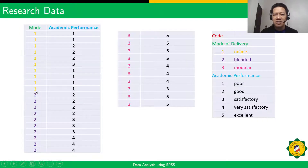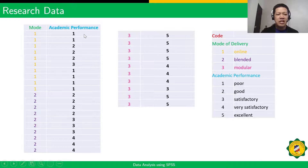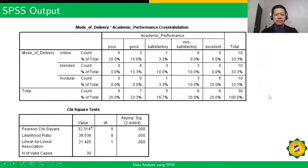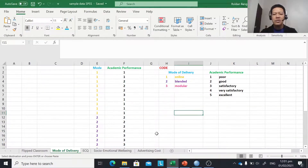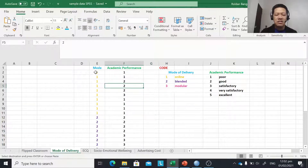So, one here is for online — there are 10 students. Two here is for blended — there are 10 students. And three here is for modular — there are 10 students. We measure their academic performance after they underwent that mode of delivery of learning and teaching. These are their academic performance levels. I'm going to show you how to treat the data using SPSS. This is how we organize our data using codes in Excel, and then we copy or transfer this to SPSS.